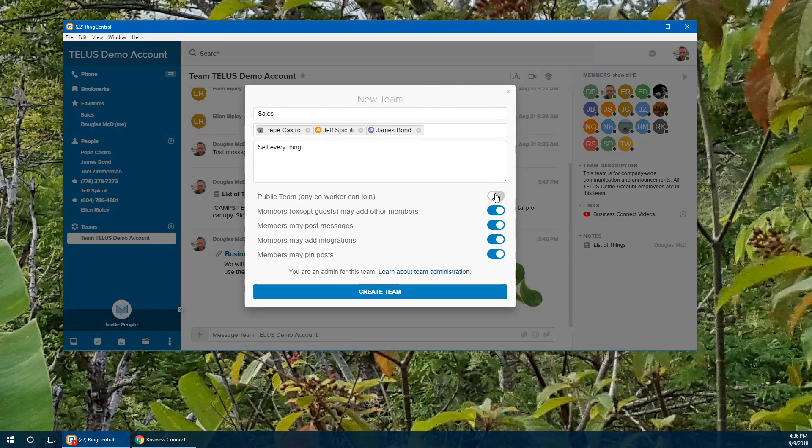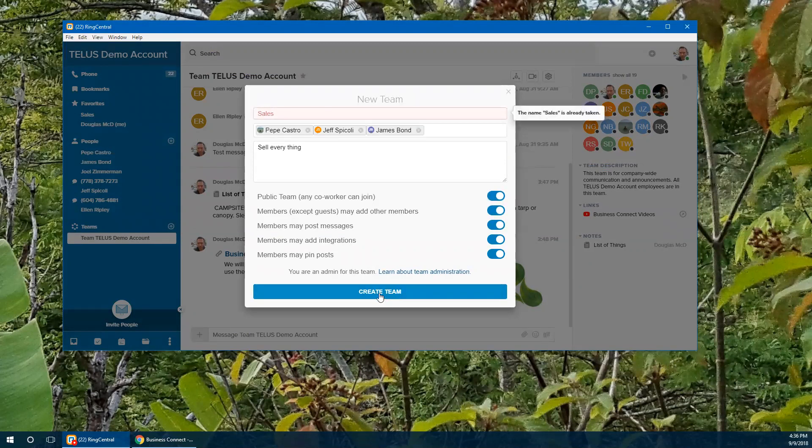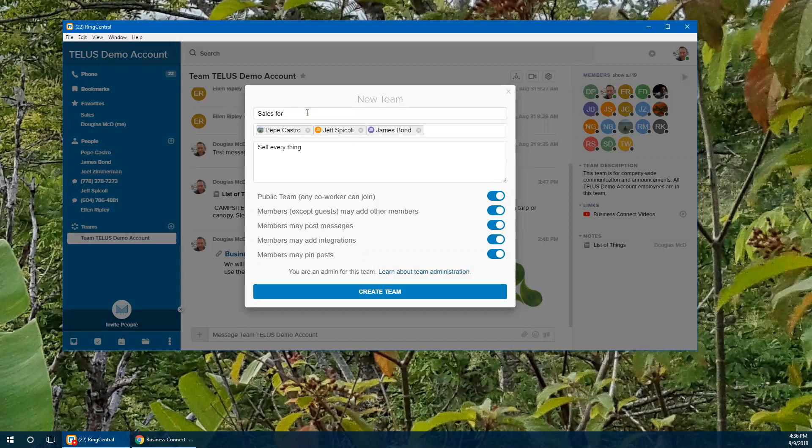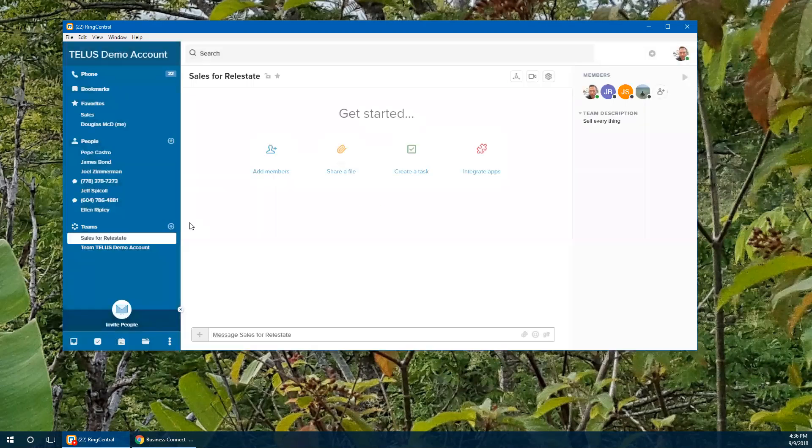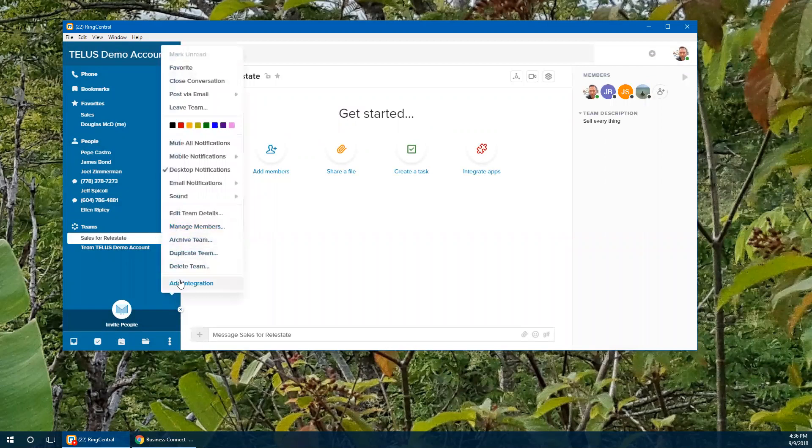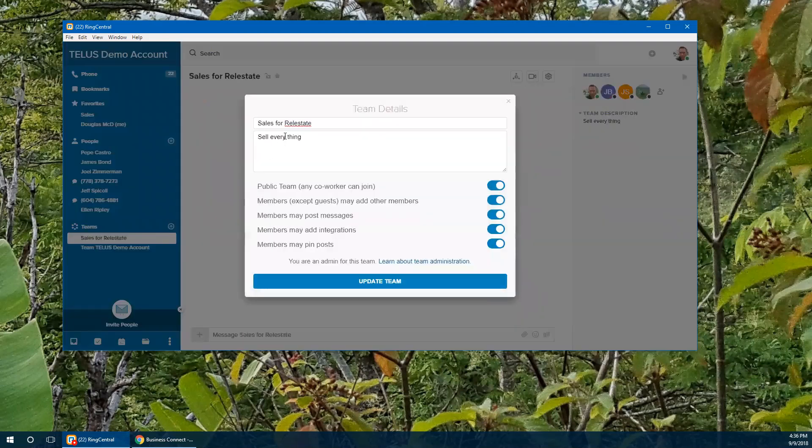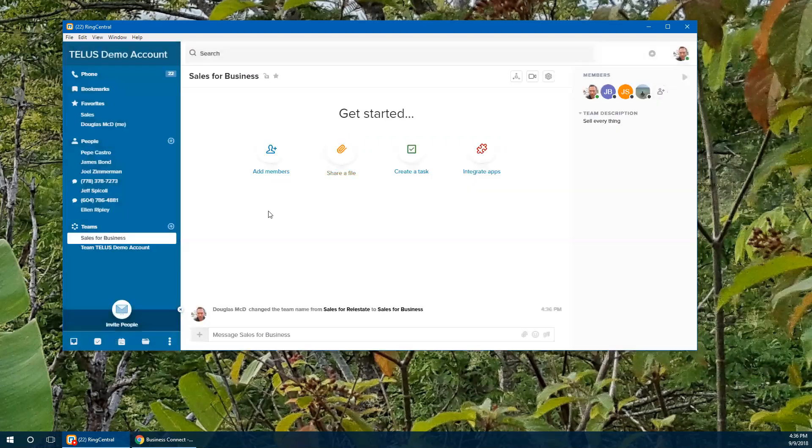We're going to actually make that a public team as well so other people can join in. You can change and rename that at any time. You can edit the team details and change that name.